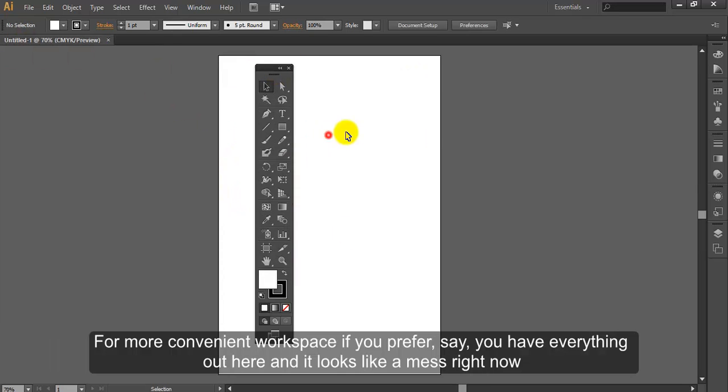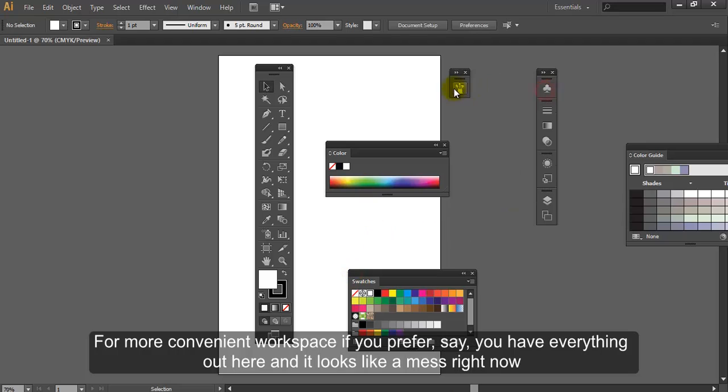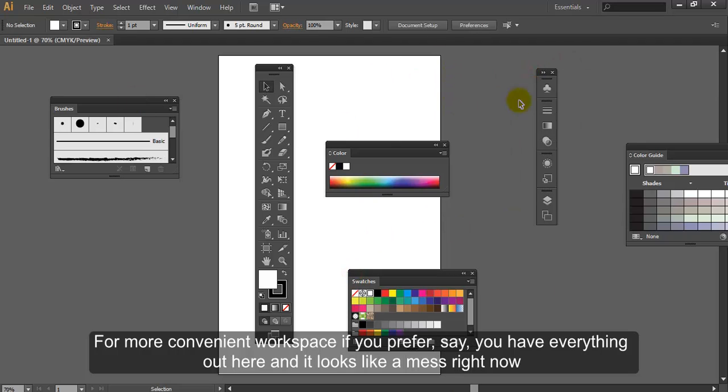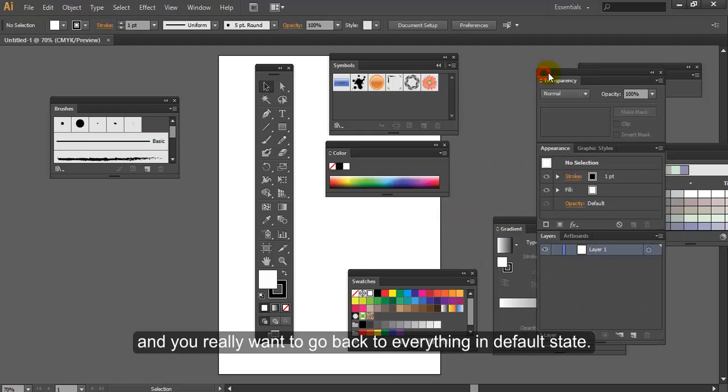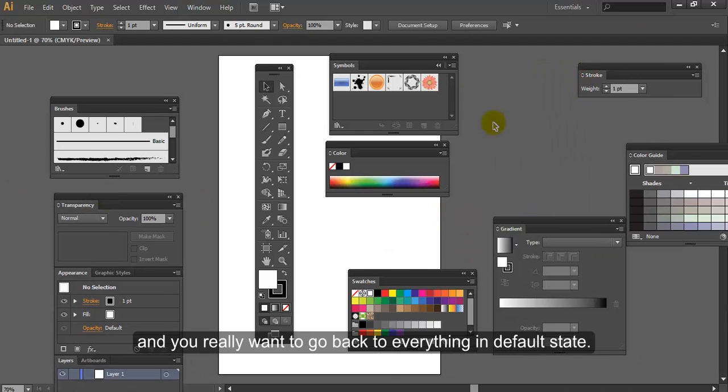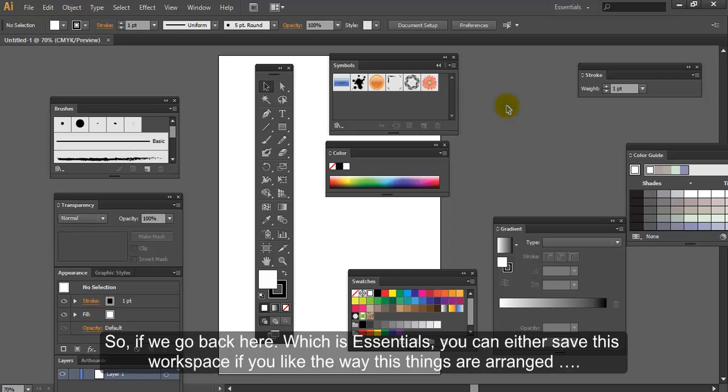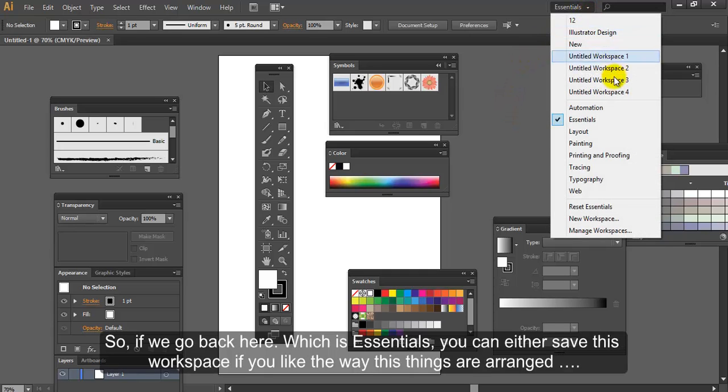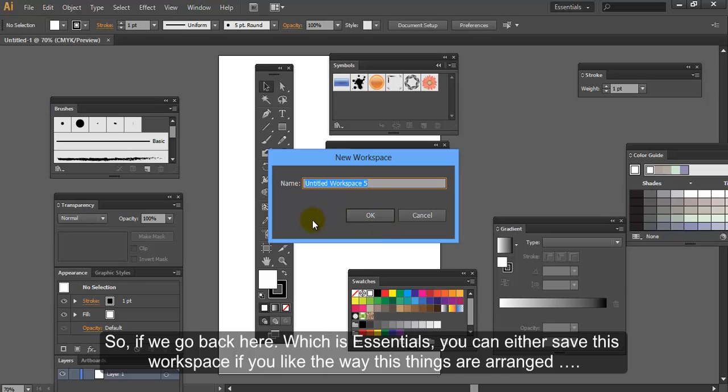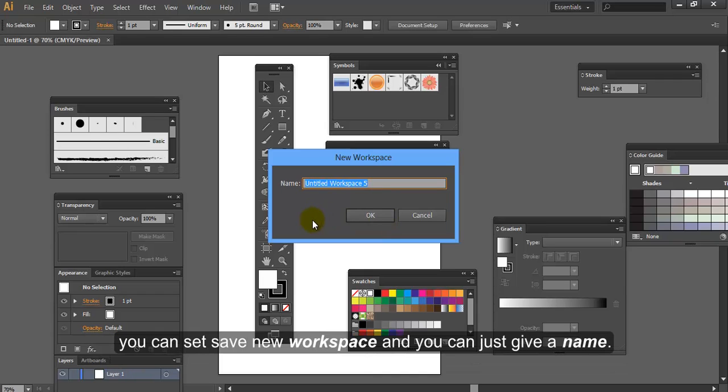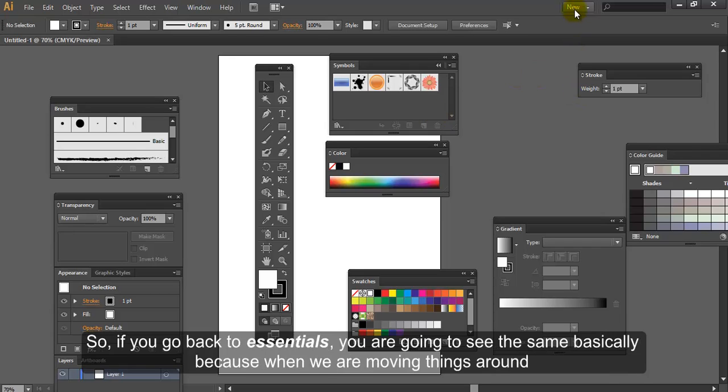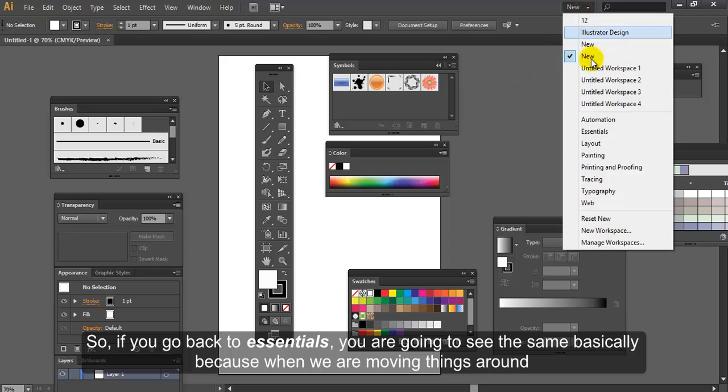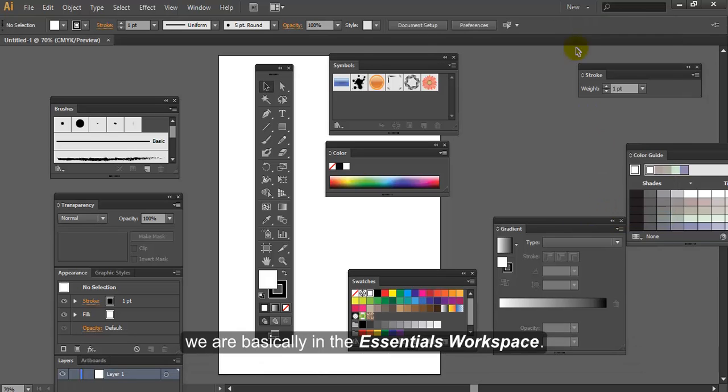For a more convenient workspace, if you prefer, say you have everything out here and it looks like a mess right now, and you really want to go back to everything in default state. So if we go back here, which is Essentials, you can either save this workspace. If you like the way these things are arranged, you can select Save New Workspace and you can just give it a name. See that now, it says workspace up here. That is your particular workspace. So if you go back to Essentials, you're going to see the same basically, because when we were moving things around, we were in the Essentials workspace.